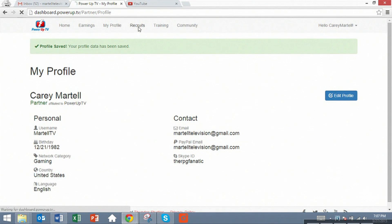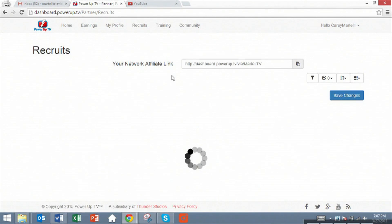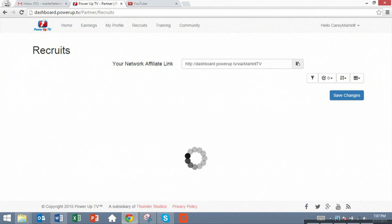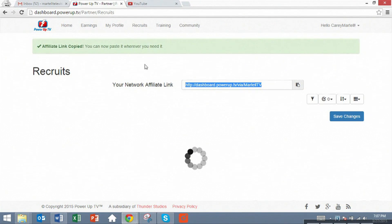You can also look at recruits. Now this is the way for you to make a little bit more money and also help the Power Up TV network grow. Your link right here, which you can copy by clicking on this icon.